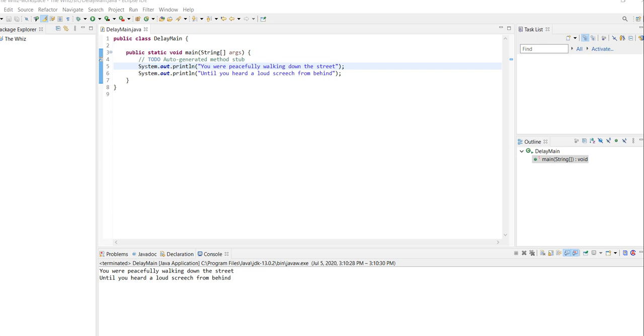If I currently run my code with these two print statements, you'll see that they come up at the exact same time. But we don't want that. Instead, we would like to have a delay in between the two print statements.